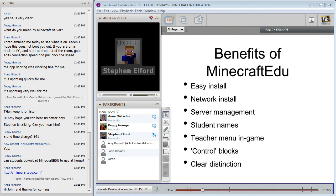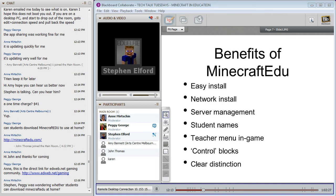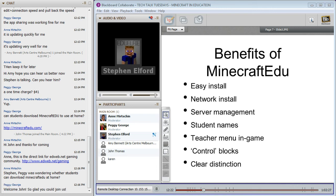Minecraft EDU also has control blocks as an add-on - you can control where students can go, where they can build, and where they can't build. Another really good thing is that the 'EDU' on the end of Minecraft allows you to create a really clear distinction between playing Minecraft and learning with Minecraft EDU. My students really get that - they understand that when we use Minecraft EDU in the classroom, we're using it for real serious learning rather than just playing a game.